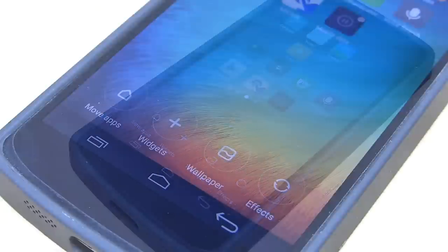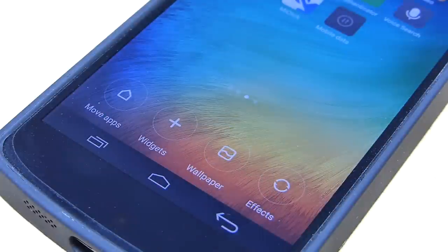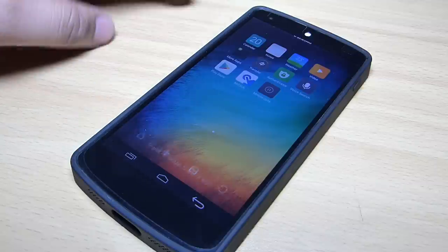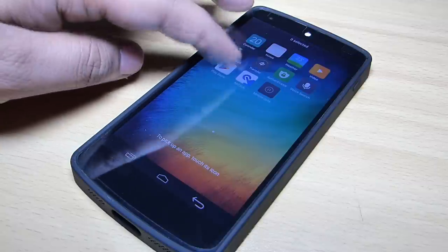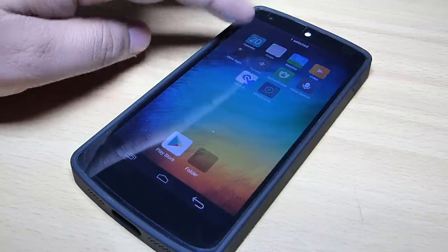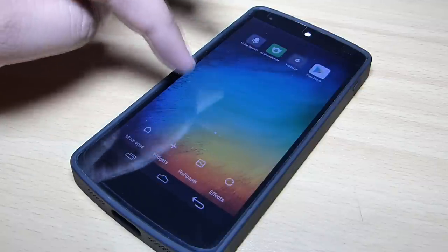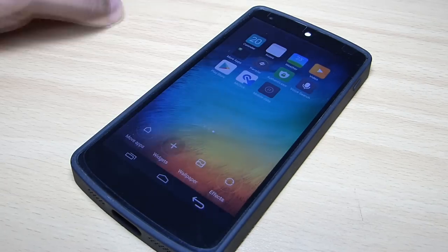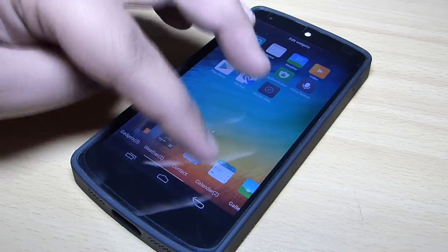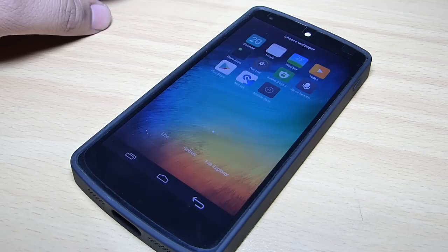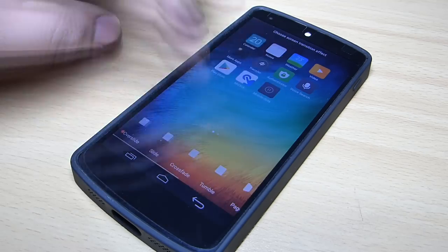Pinching your home screen will give you access to customize your home screen, like move an application from one page to another. You can also move multiple applications at the same time, access your widget option, manage your wallpaper and apply transition effects on your home screen.